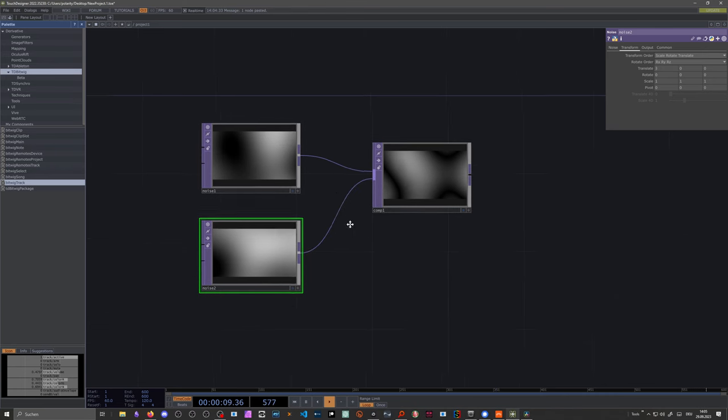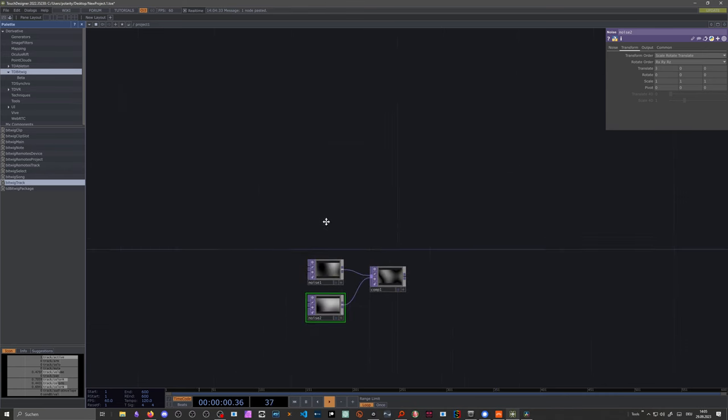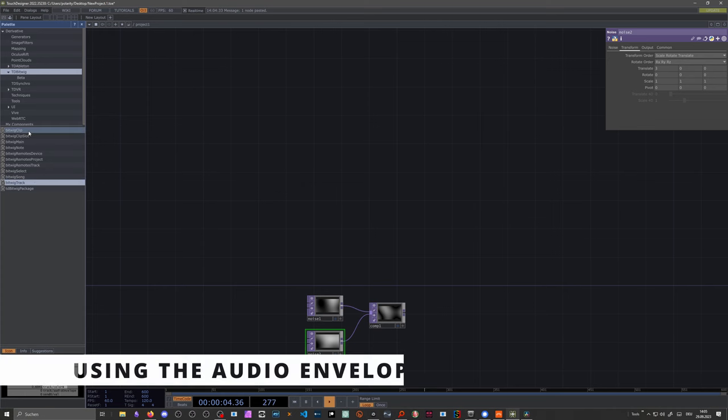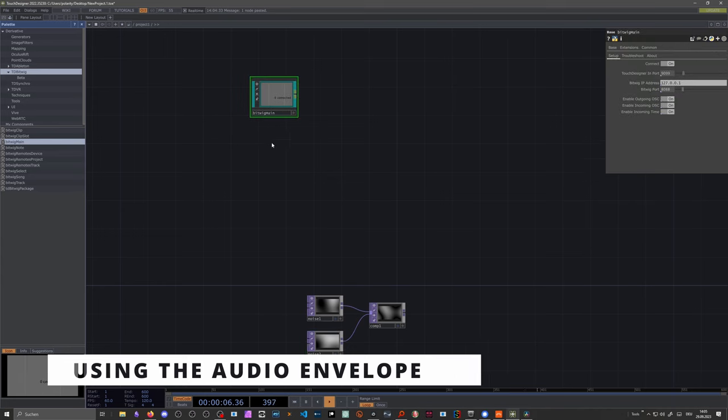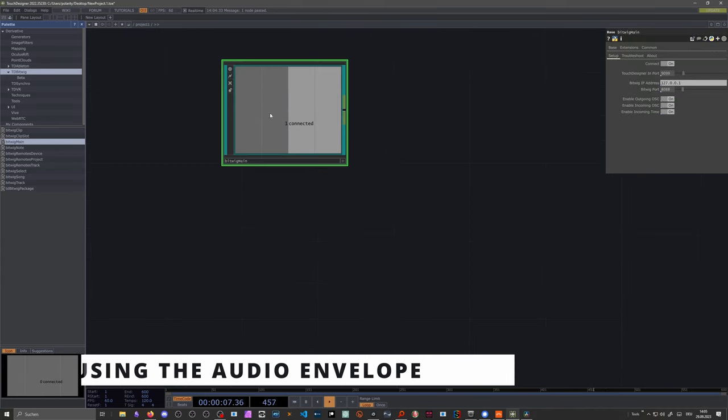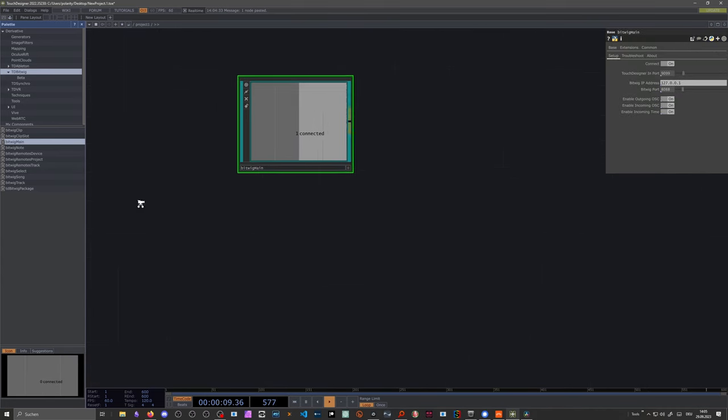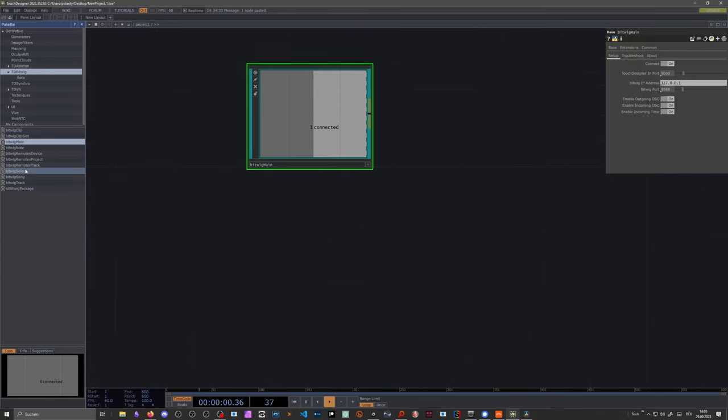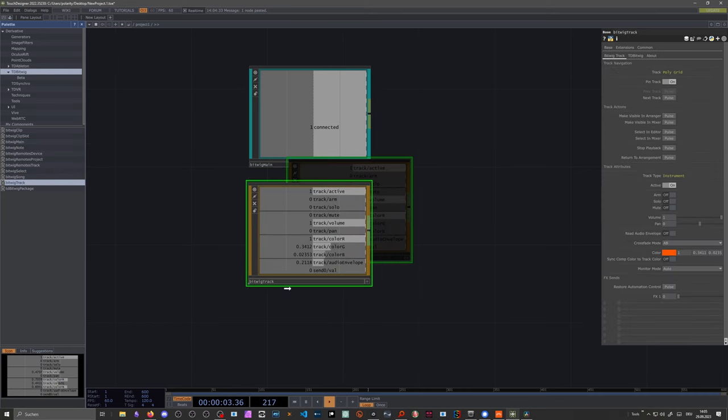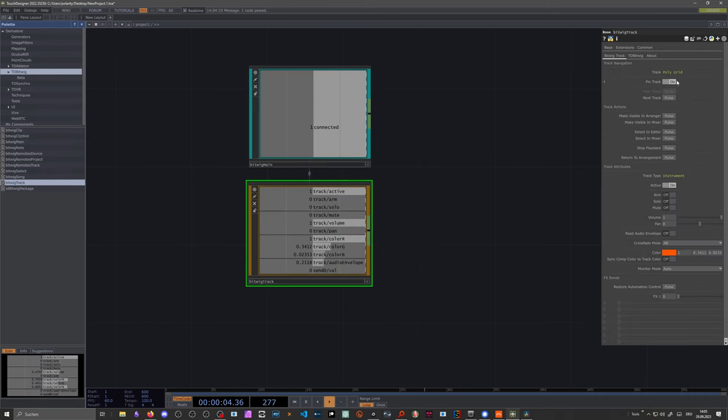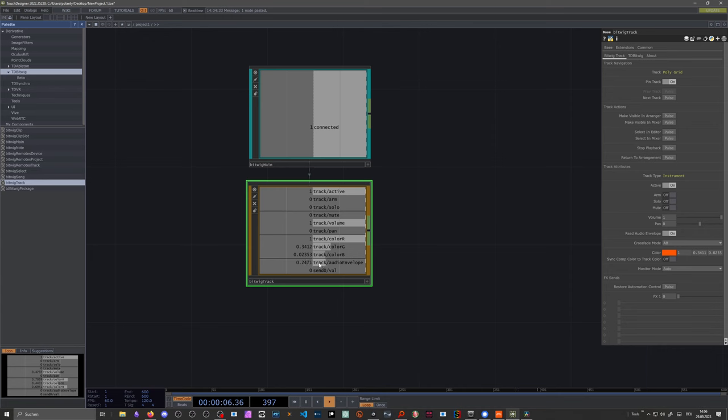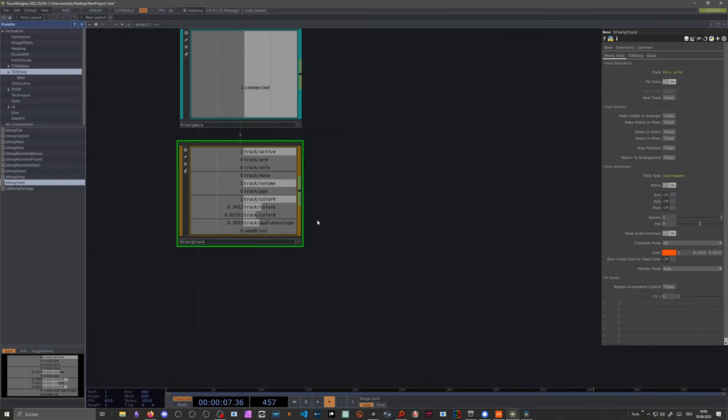And what we can do now is we can use some Bitwig stuff. Let's say Bitwig main. To connect to Bitwig. It's already connected. And we can use Bitwig track. To get information from the Bitwig track. And we select here polygrids. And instrument. And we want to check here. Let's see. Read audio envelope. You can see we get now here the information from Bitwig studio. It's kind of an audio envelope or envelope follower. In this regard.